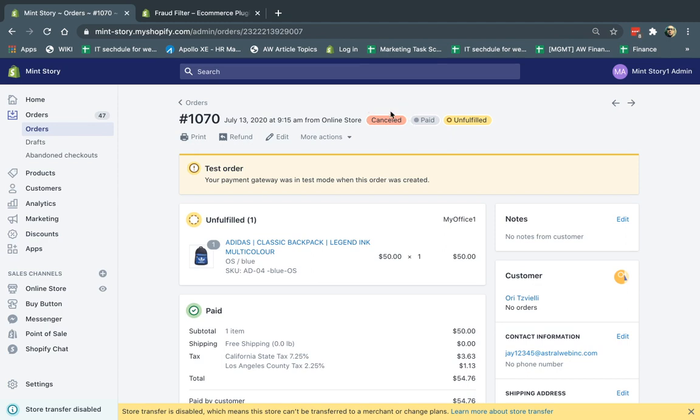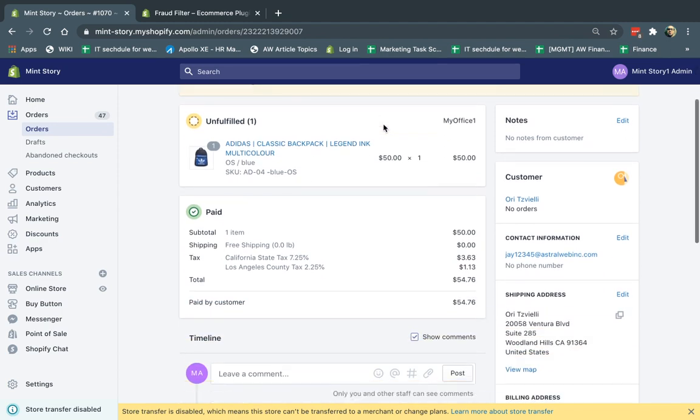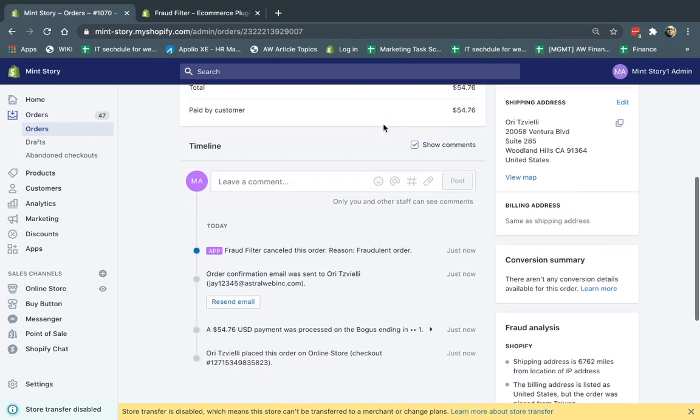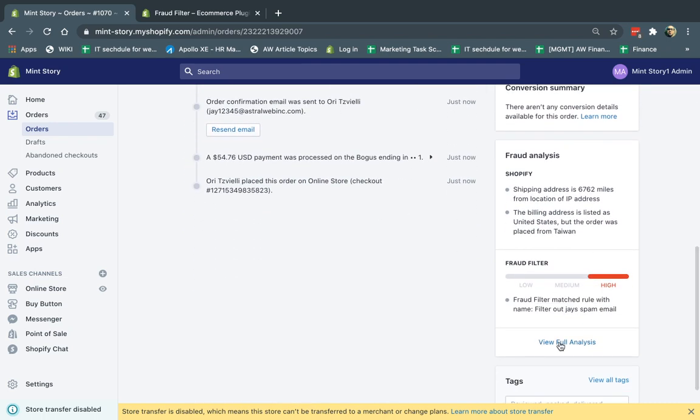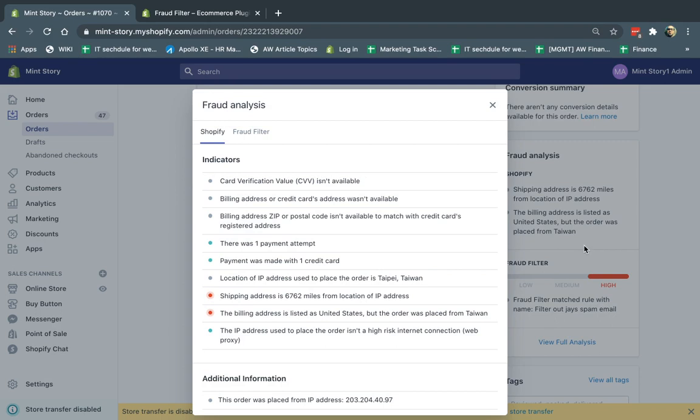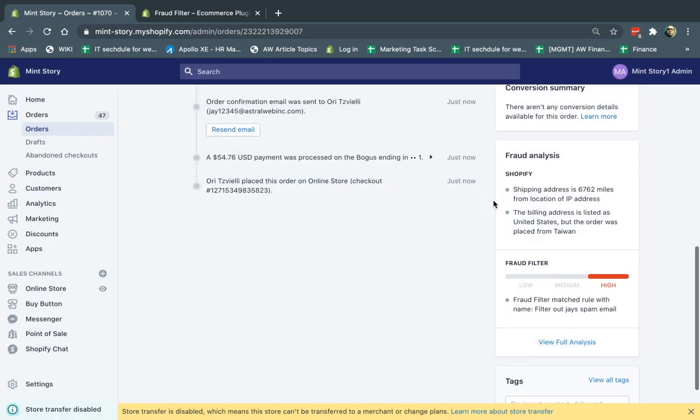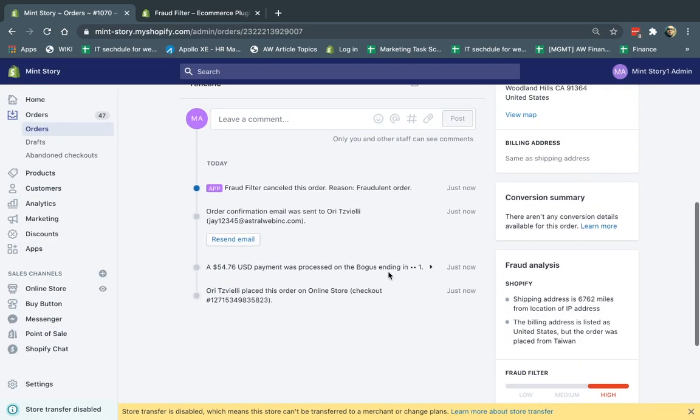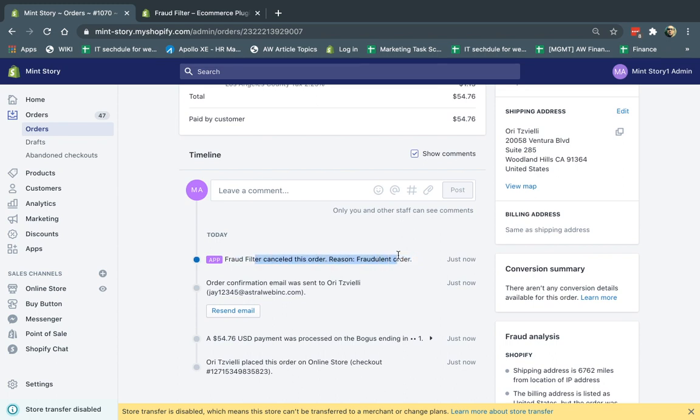So first of all, I have it canceled right here. So once it's canceled, I can go ahead, refund it, specify everything, right? Now, another thing about the actual action, so we talked about the fraud analysis. Because it's canceled, I have a high fraud filter, a high analysis. And in addition, in the timeline itself, you'll be able to see that the app actually specified these reasons. For all filters, even the one before, you'll be able to see this information.